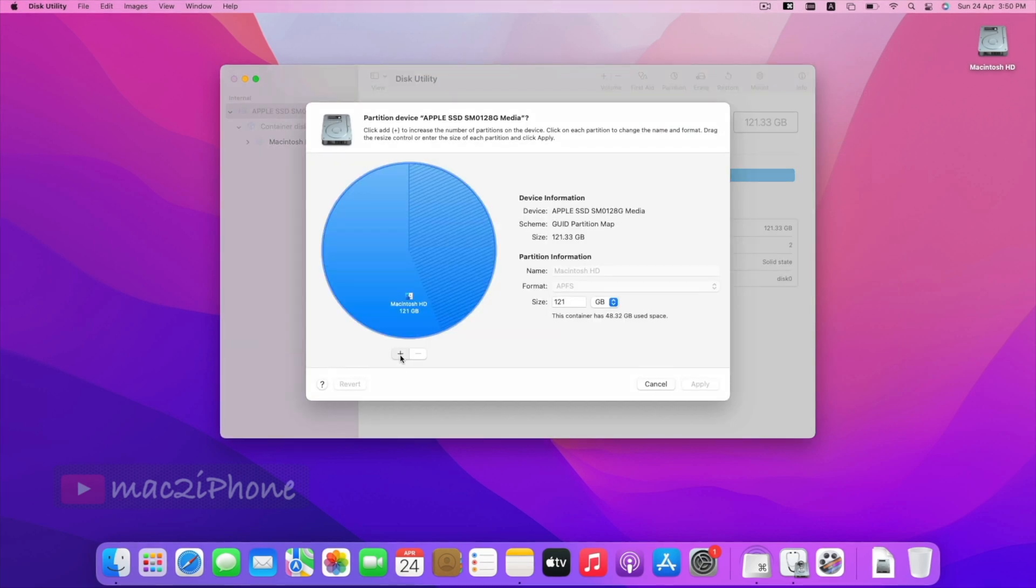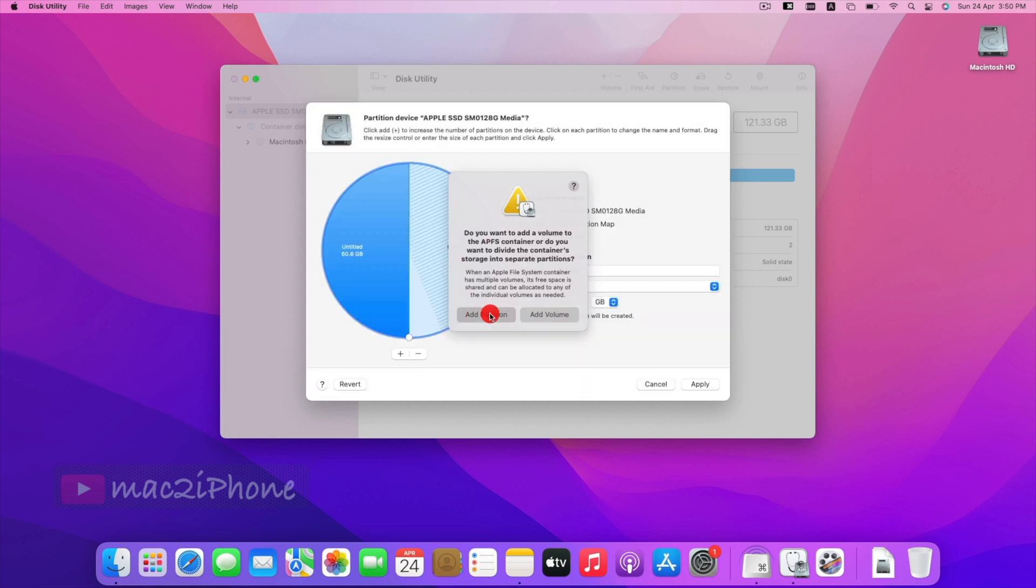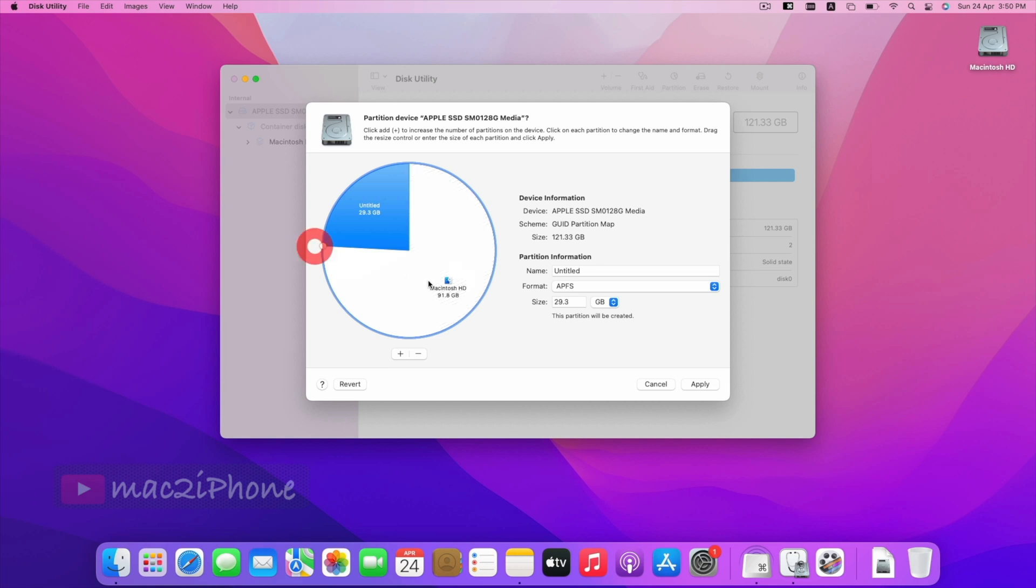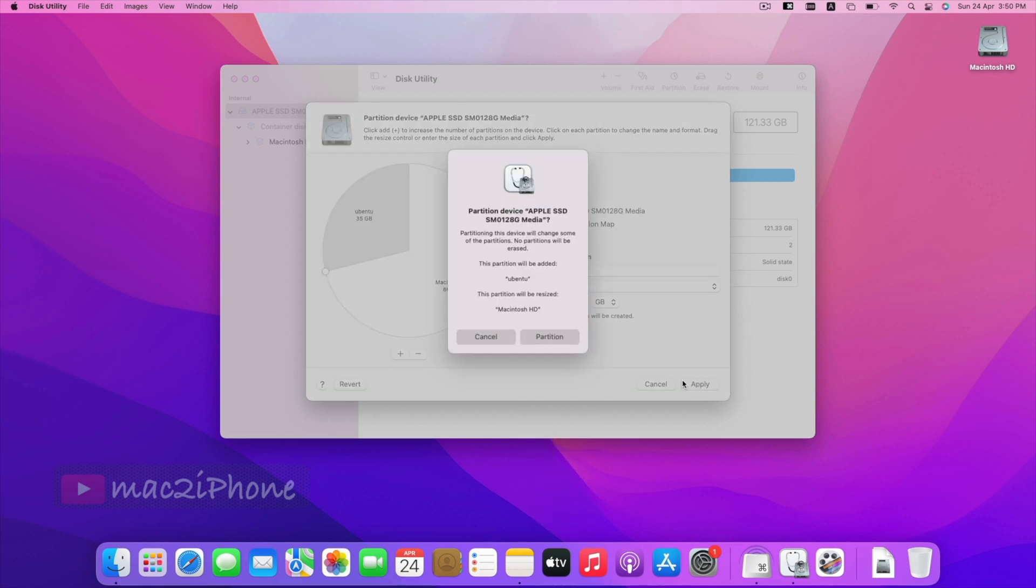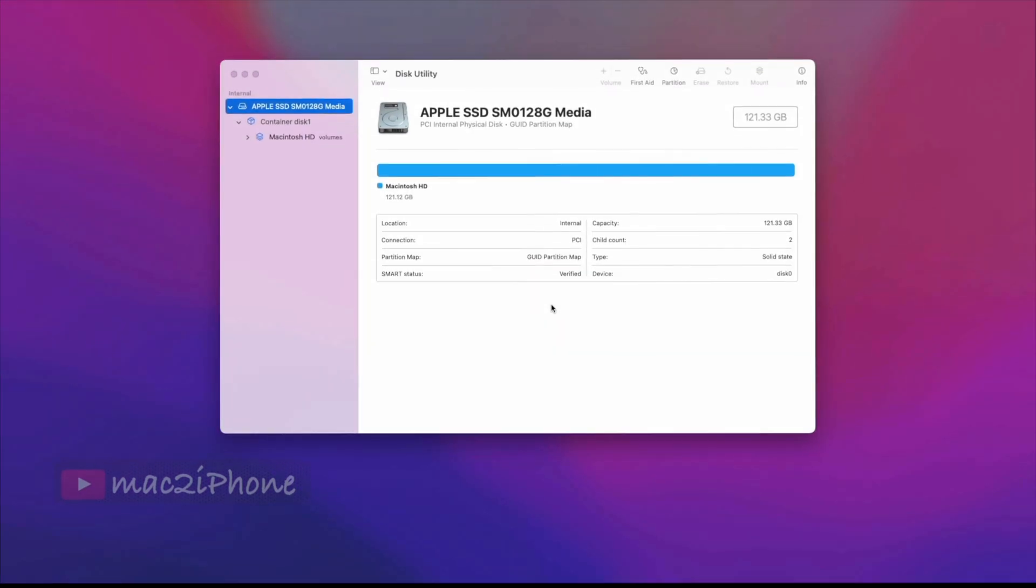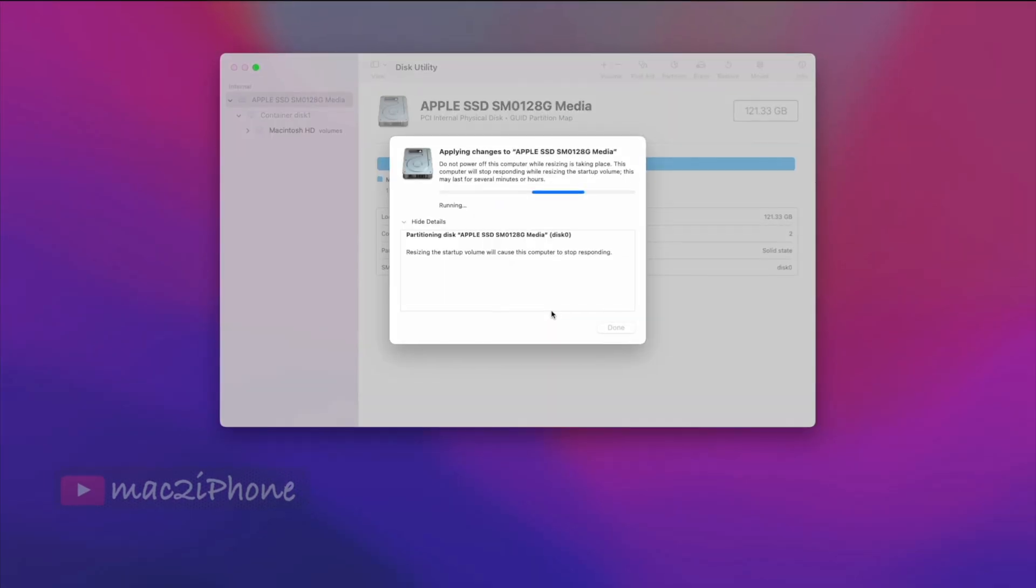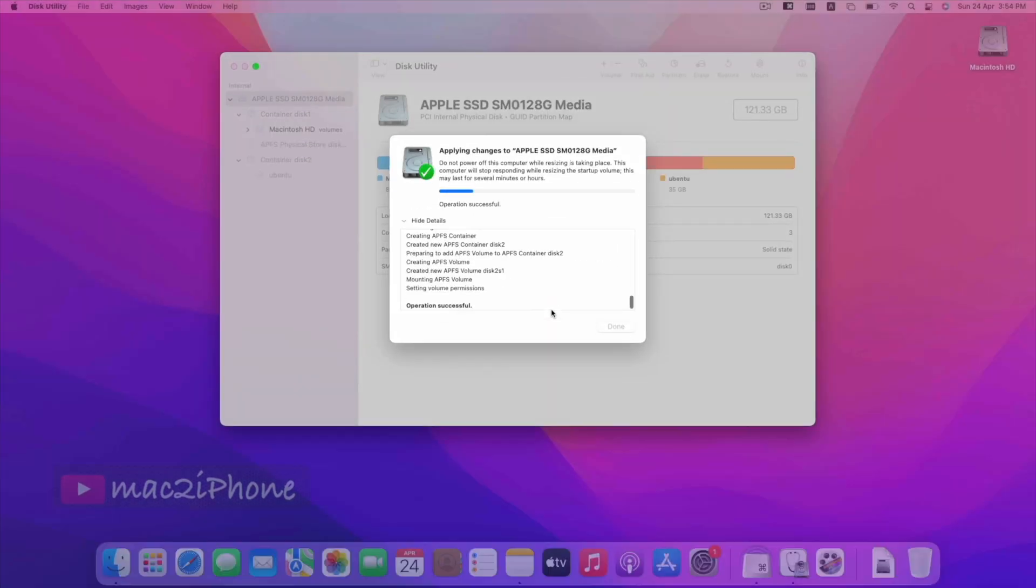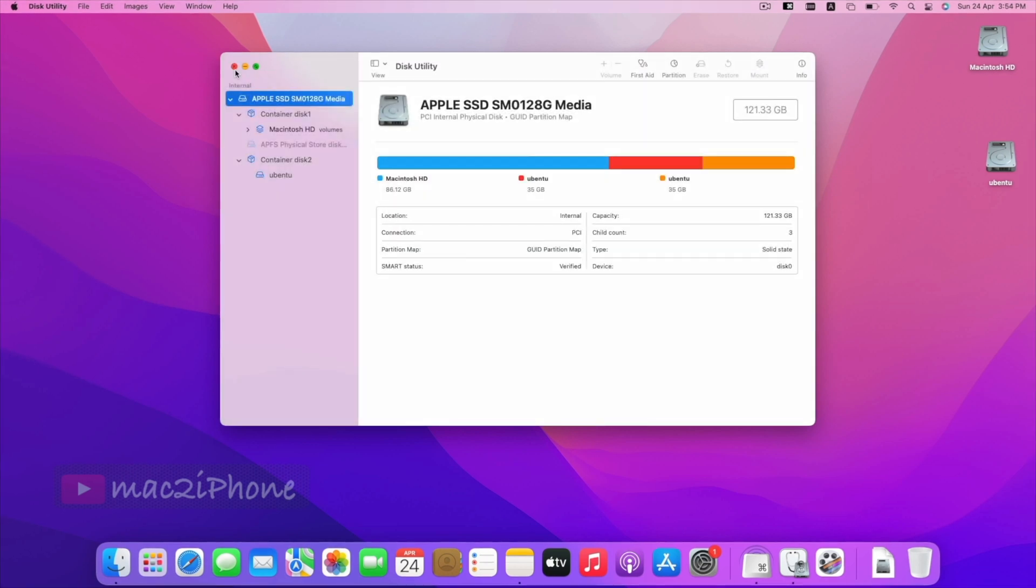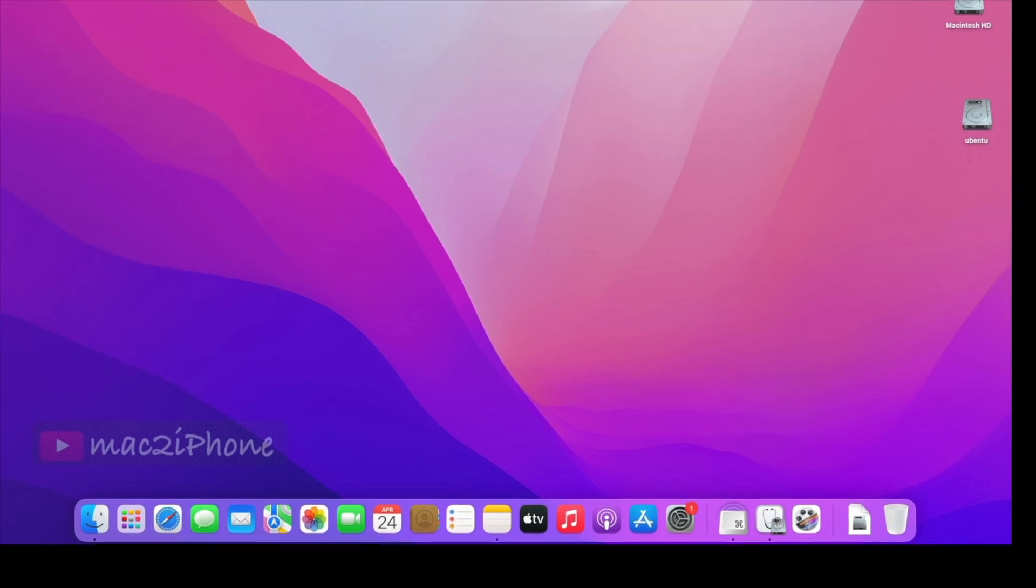Now, click on plus icon to add partition. Give space for above 25GB partition. Then, close Disk Utility. Then, shut down your Mac.